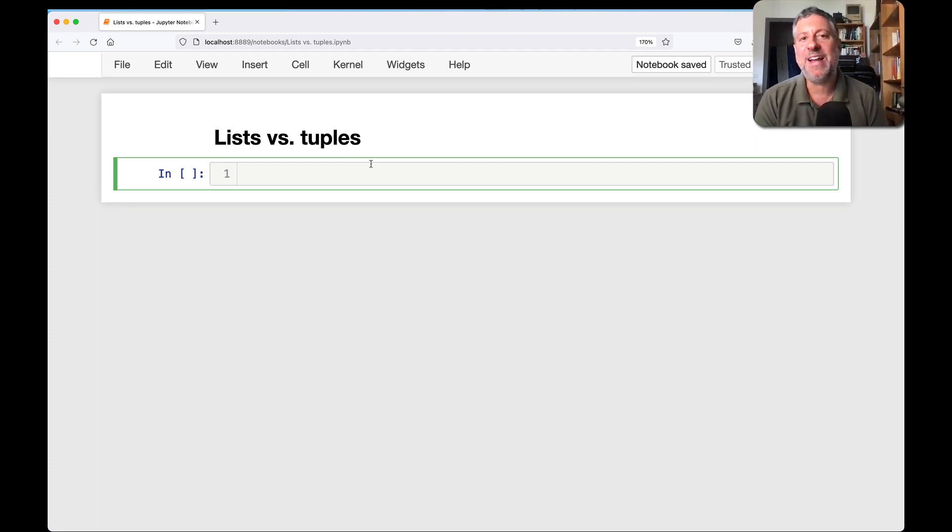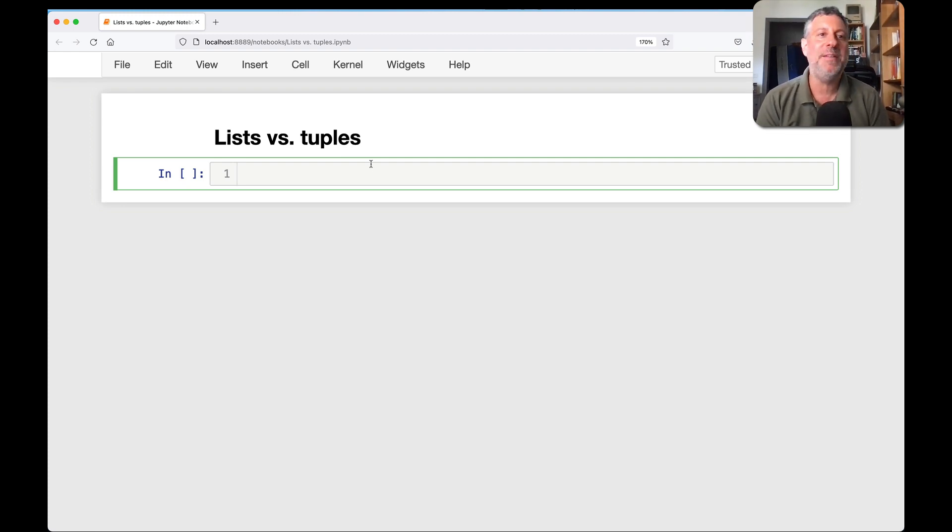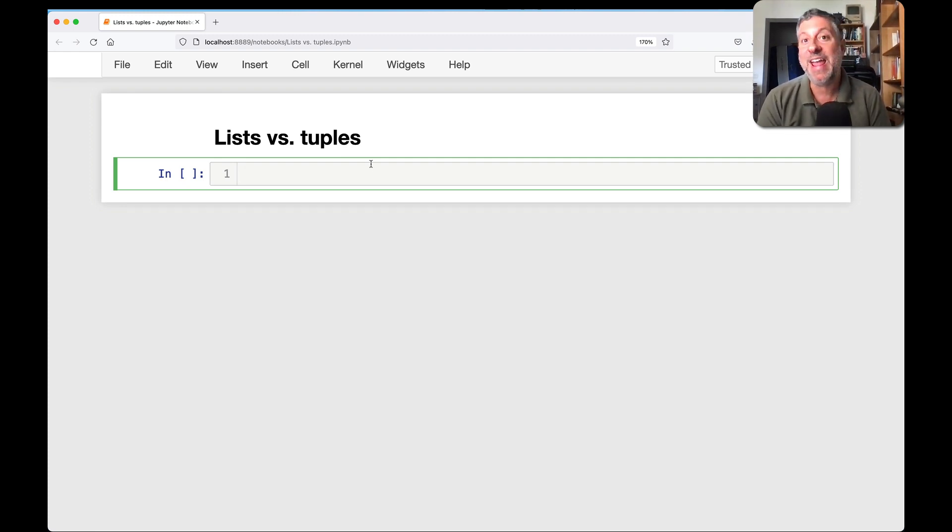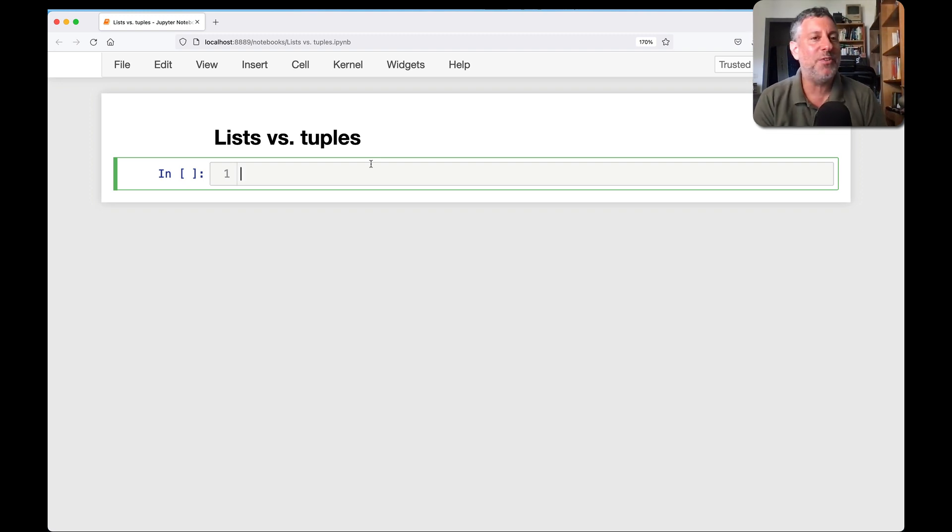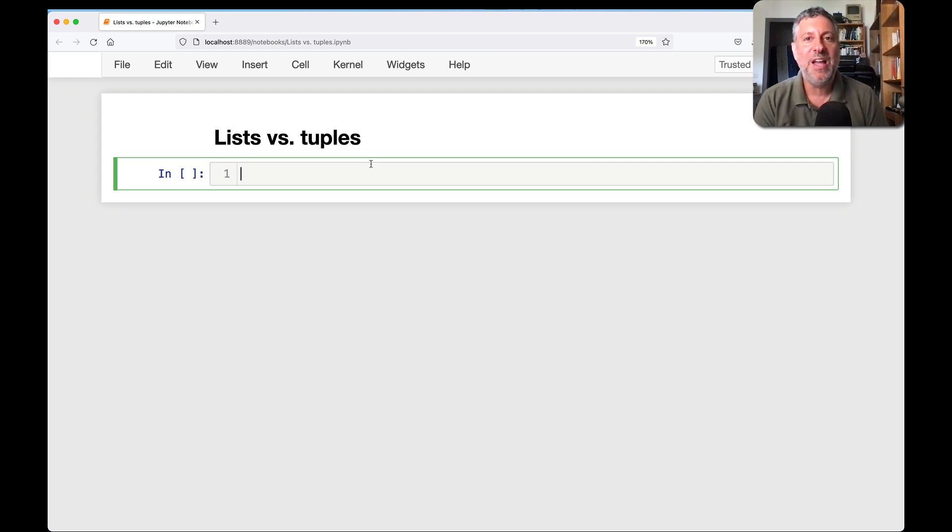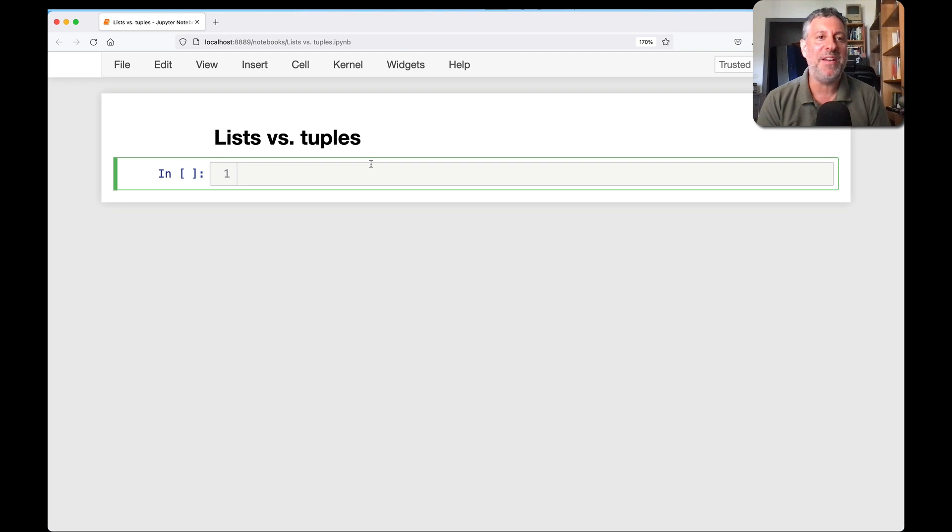This is a topic that I tell you from great experience really confuses many people who are new to Python, and let's be honest, some people who are not so new to Python. So let's talk about what the differences are between lists and tuples, and then what the real differences are between lists and tuples, and then why Python has them at all.